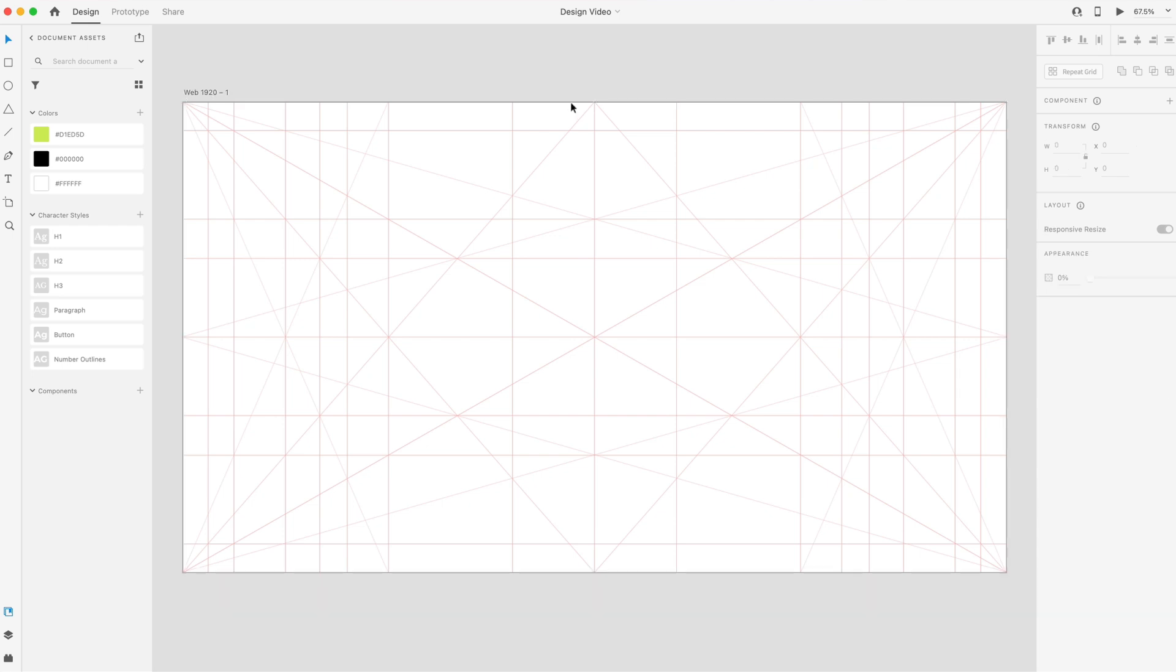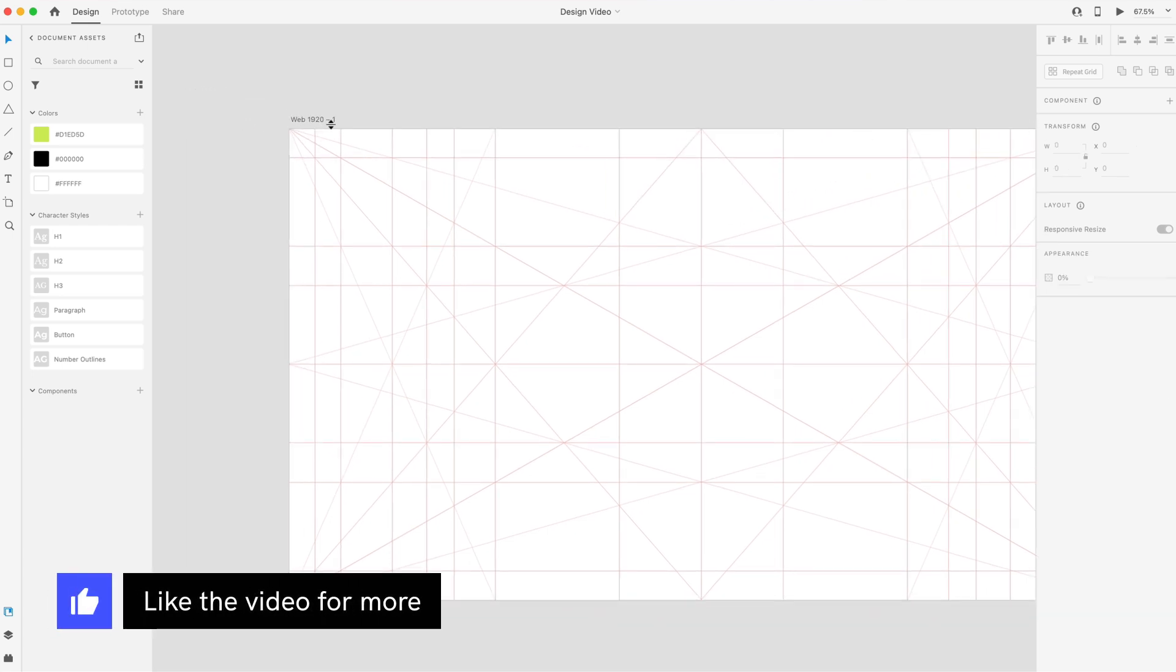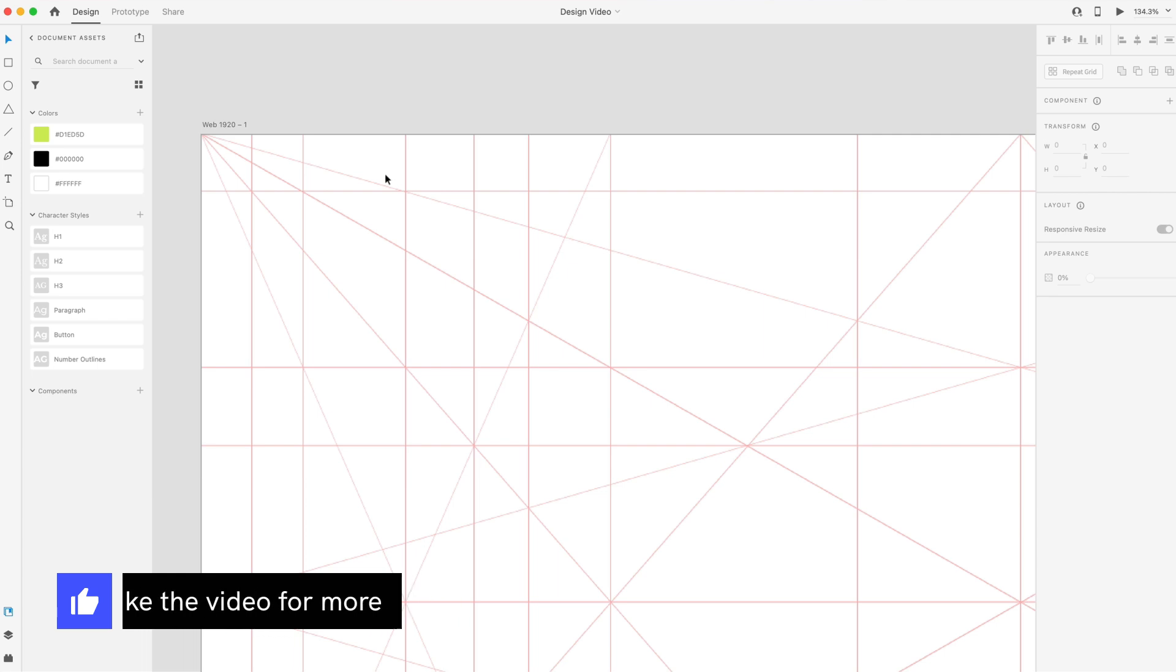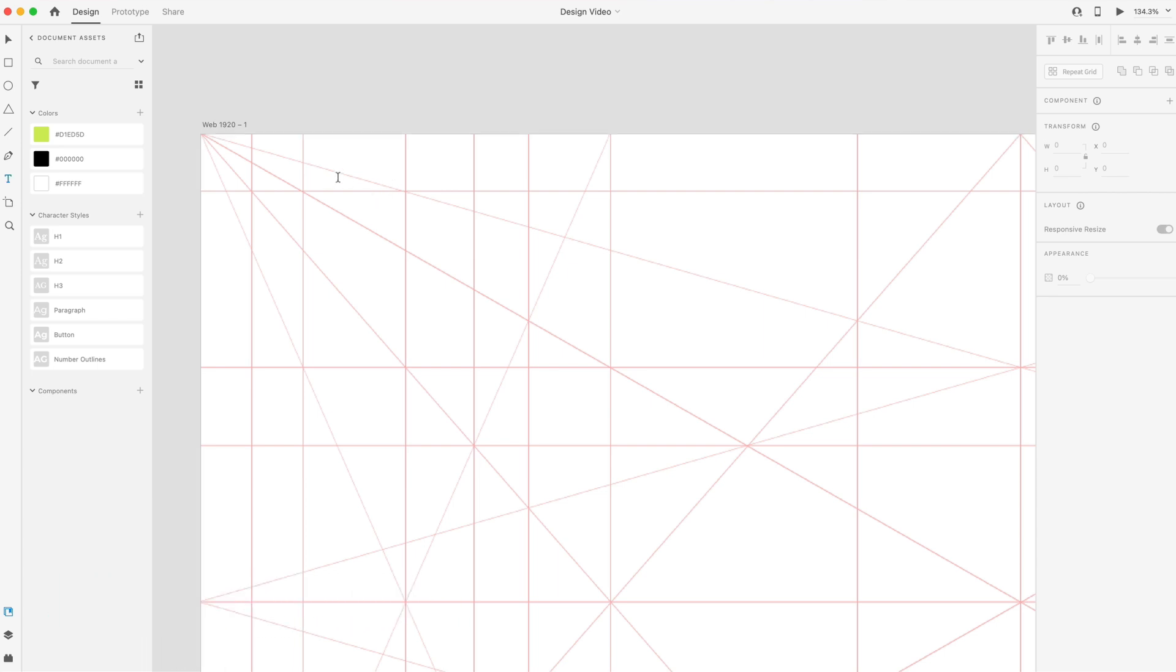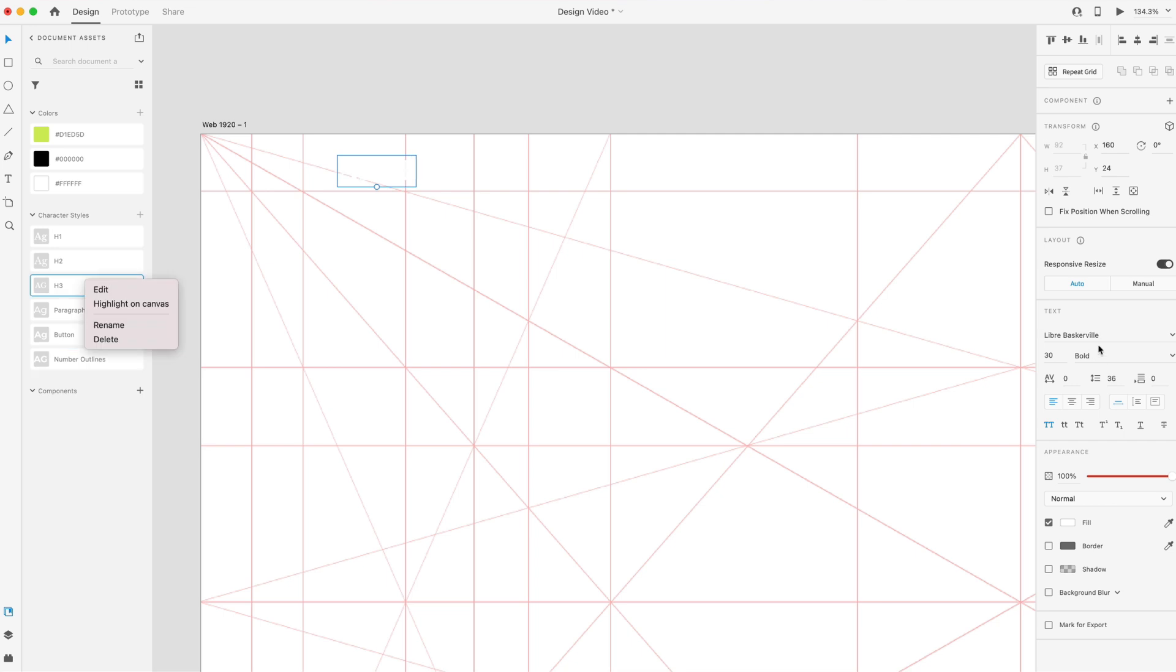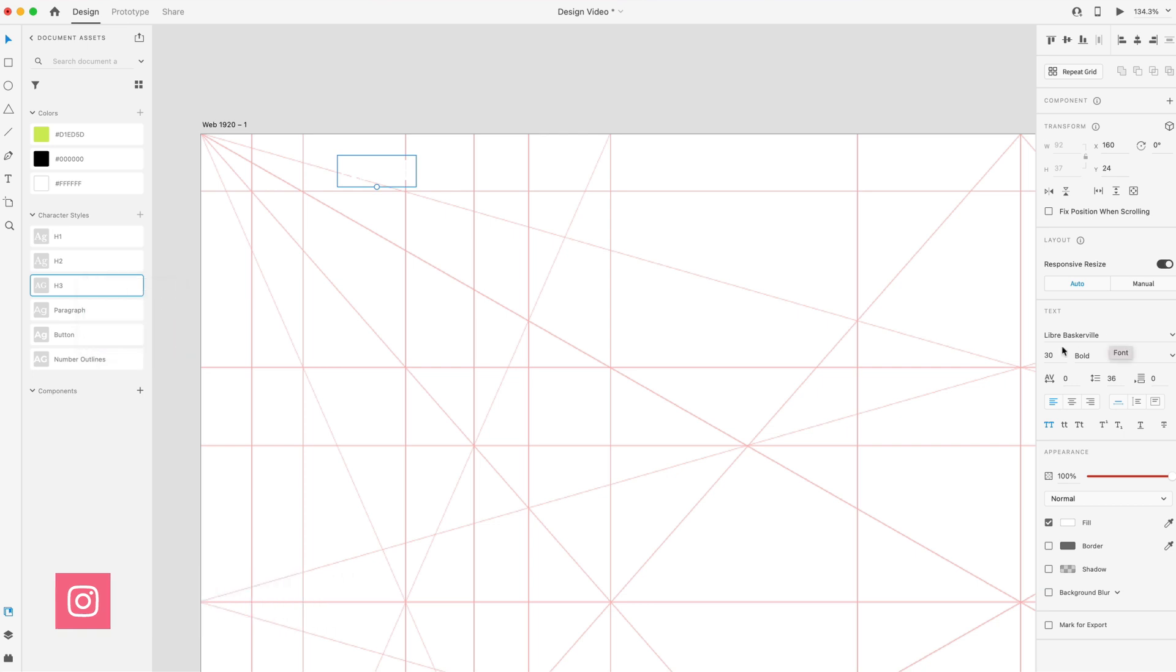So to get started, we're going to make the navigation. I'm just going to zoom in here to the top left corner and grab the type tool. We're going to be using a font called Libre Baskerville. It's a Google font, so it's free. Just go to fonts.google.com and you can download that. This is a serif font.